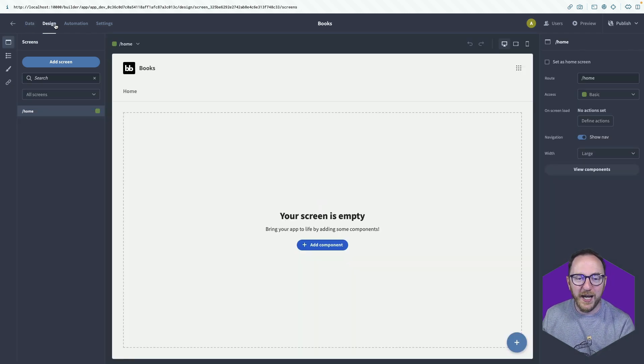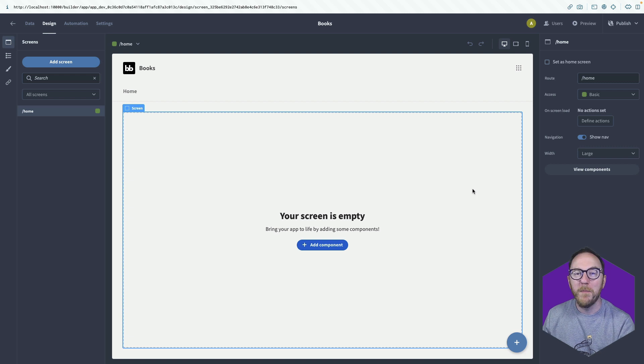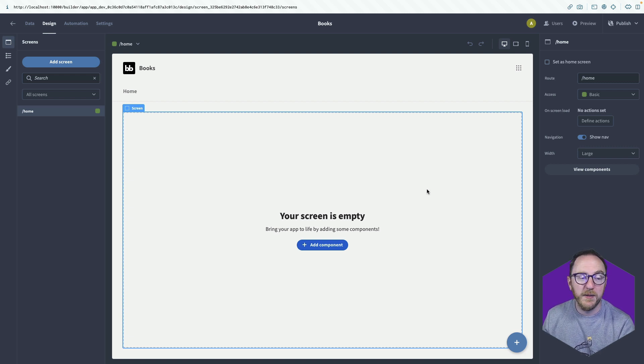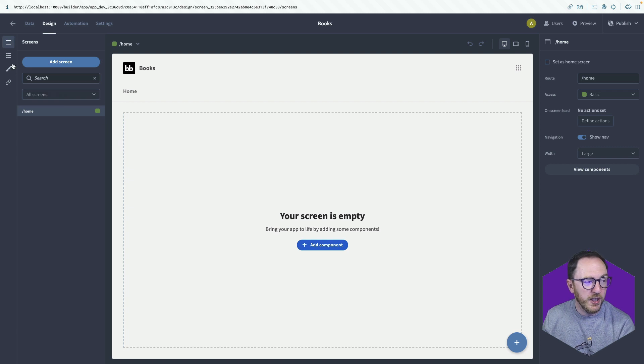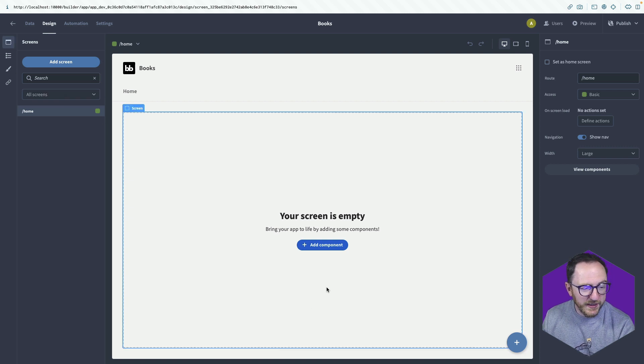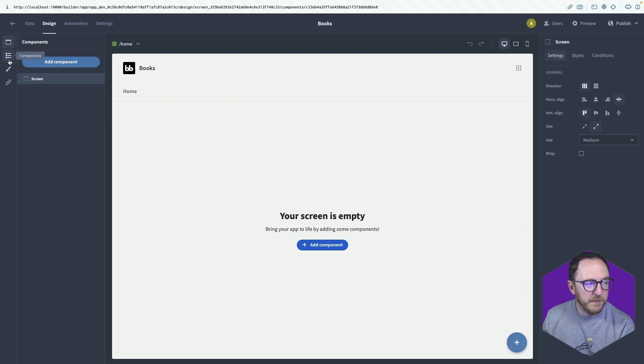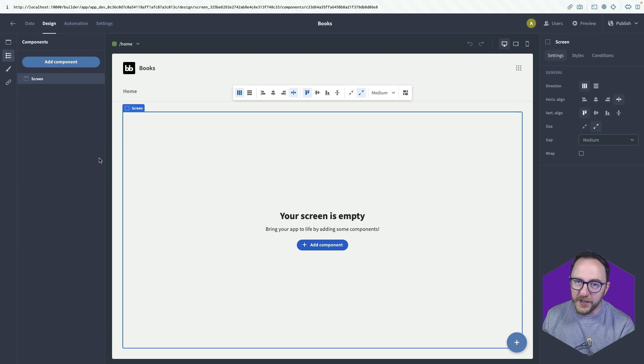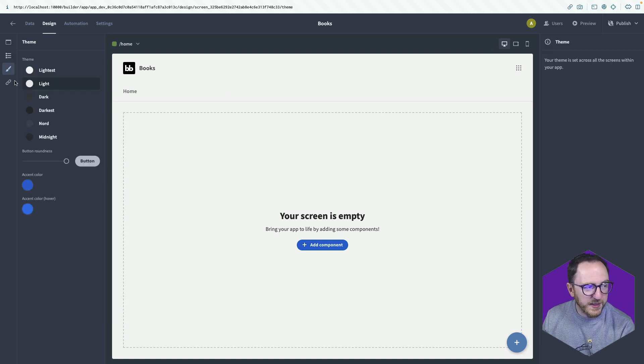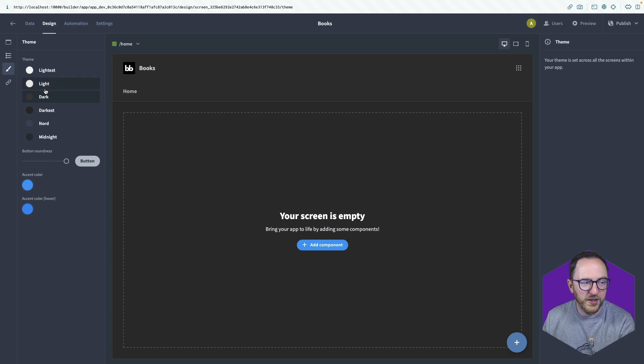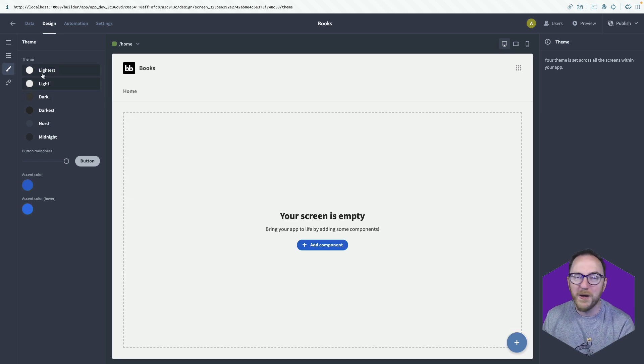And we can get started here. BuddyBase allows us to build single page applications made up of multiple screens. So we have these screens, which we can add to. Each screen is made up of components. And then we've got themes.